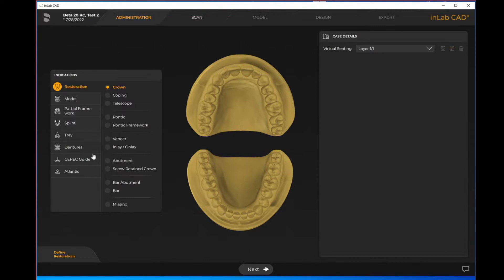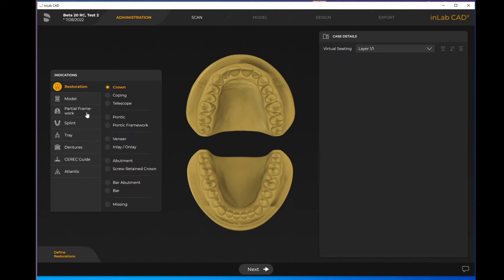You'll also see the tab for model, partial framework, splint, tray, dentures, CEREC guide, and Atlantis. If you do not see all of these it might have to do with what licenses you are currently running. Things like the partial framework, the splint, the tray, and the dentures will only show up if you have the removable module.